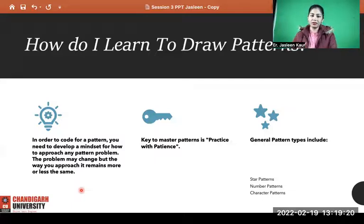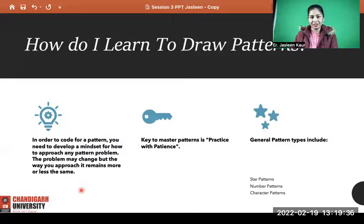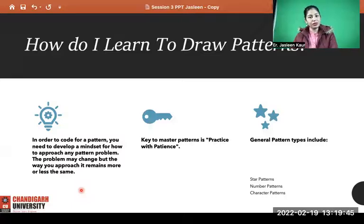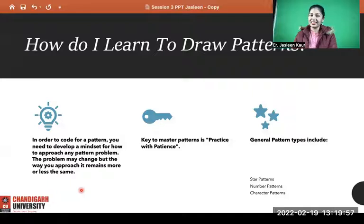Key number one: in order to code for a pattern, you need to develop the mindset that you can solve any problem given to you. If your mindset is positive and you work with continuity without fearing failure, you will definitely succeed. The problem may change across different types of patterns, but the approach you're going to use will be the same for almost all types of pattern-based problems.